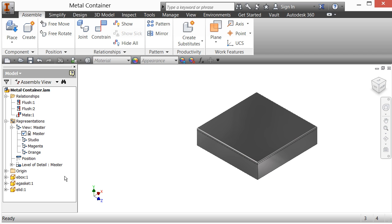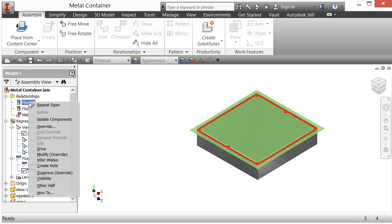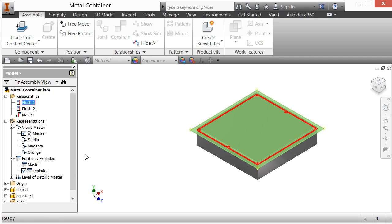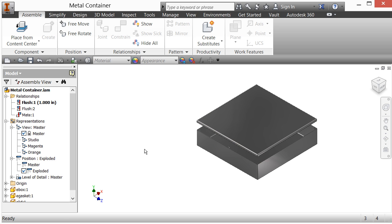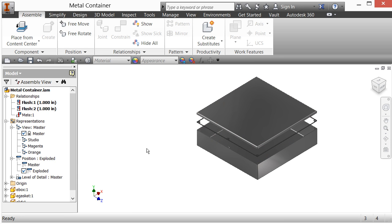Now I want to look at positional representations. I'm going to add a new position and call it 'exploded'. You may be familiar with presentations, but you can also do some basic presentation using positional representation. I'll select the exploded position, then come over to a constraint flush and say Modify Override, set it to one inch — and look at that, it exploded out. I'll do the same on the next flush constraint and set it to one inch as well.